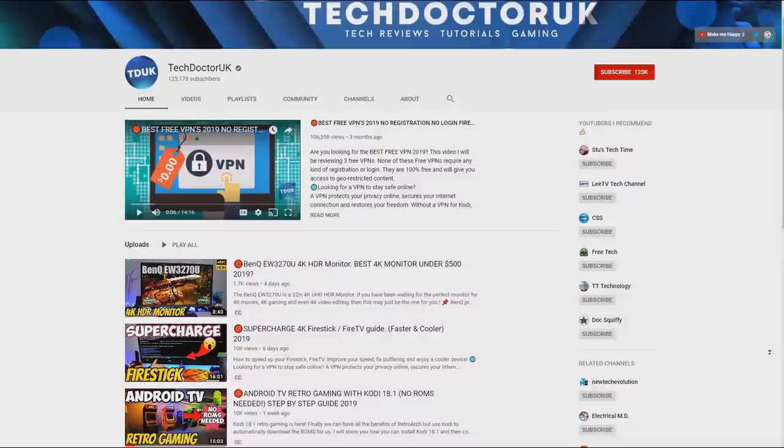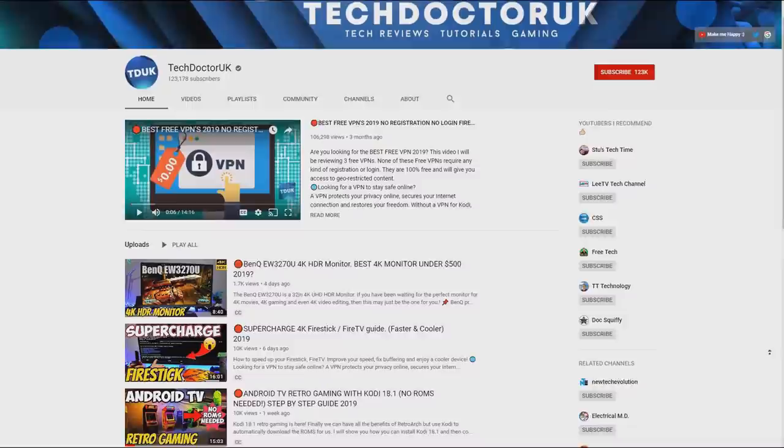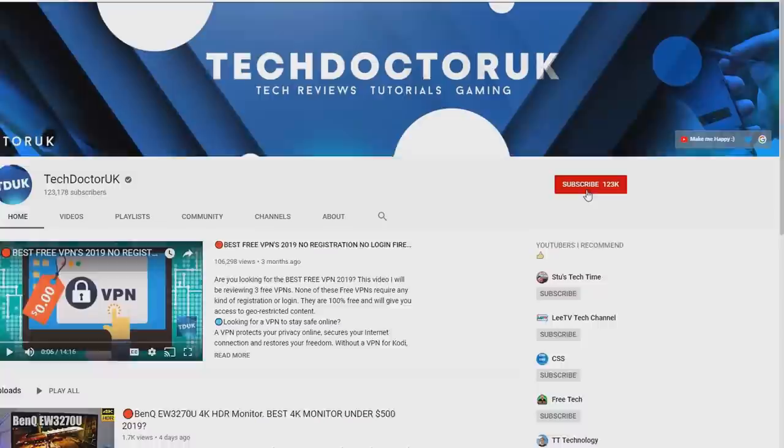If you're new to the channel and you want to stay up to date with the latest tech tutorials — the latest Fire Stick, Android and Android TV tips and tricks — then please do subscribe and hit the notification bell. It's a small click from you but it makes a big difference to me, thank you.